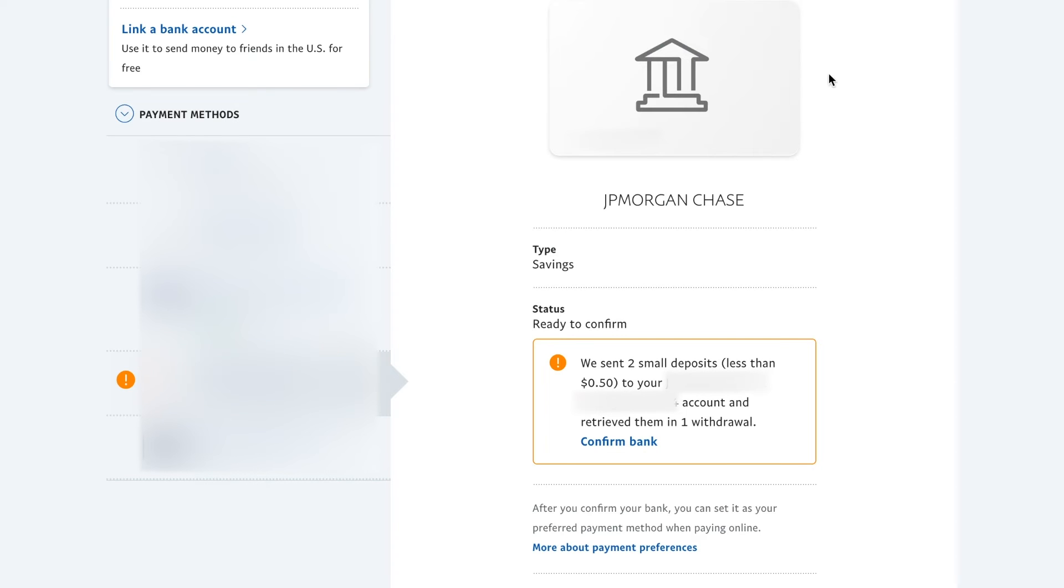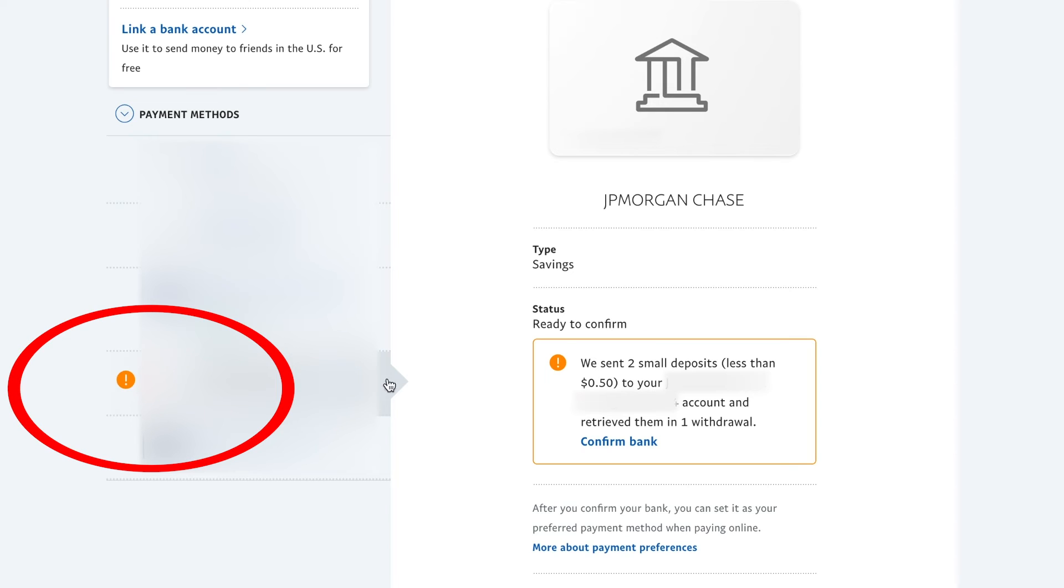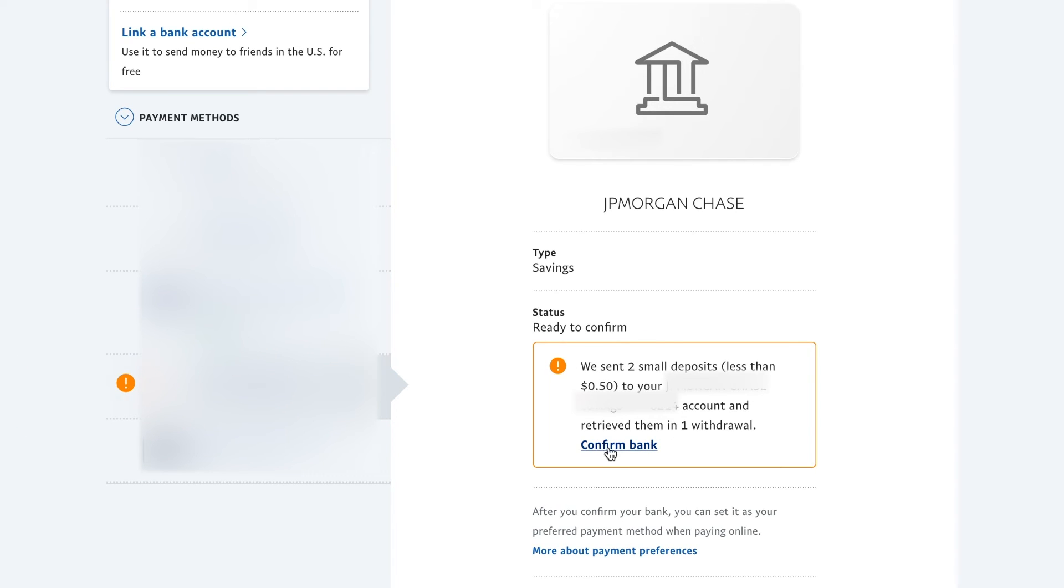You could now exit out of that page and it'll bring you back to your wallet here. And on your wallet, you'll see the new accounts and it will have a message here. And if you click that account, it's going to say ready to confirm. But you have to wait till you get those two small deposits and then you press confirm bank.